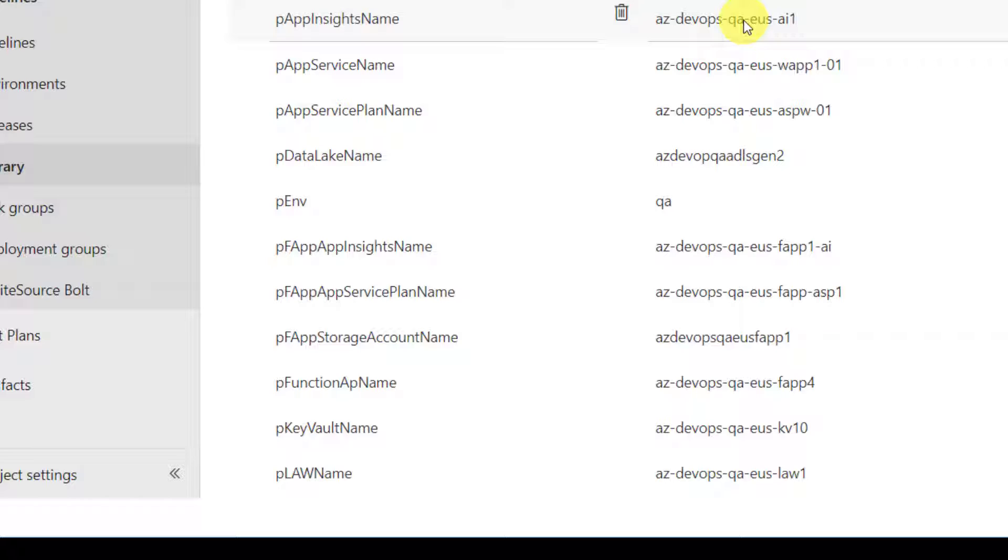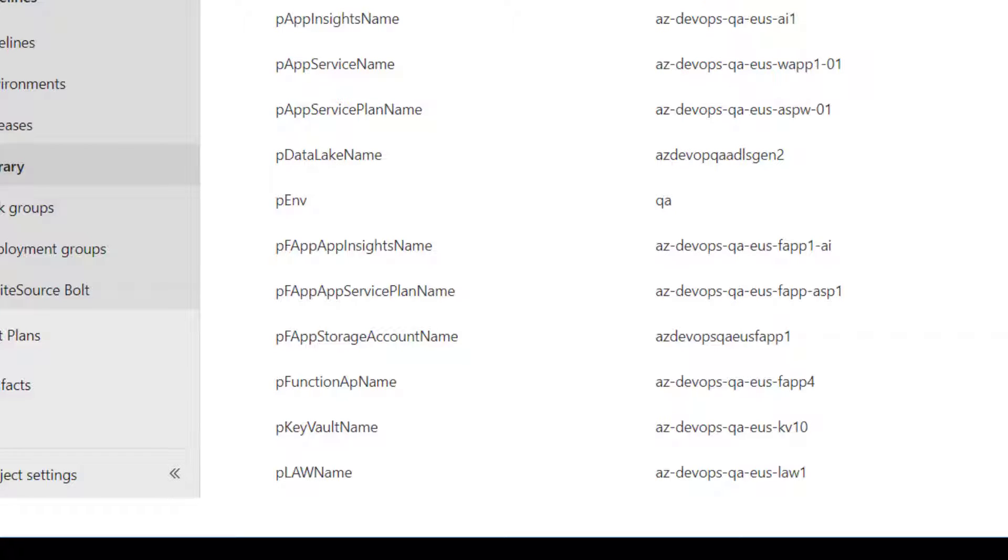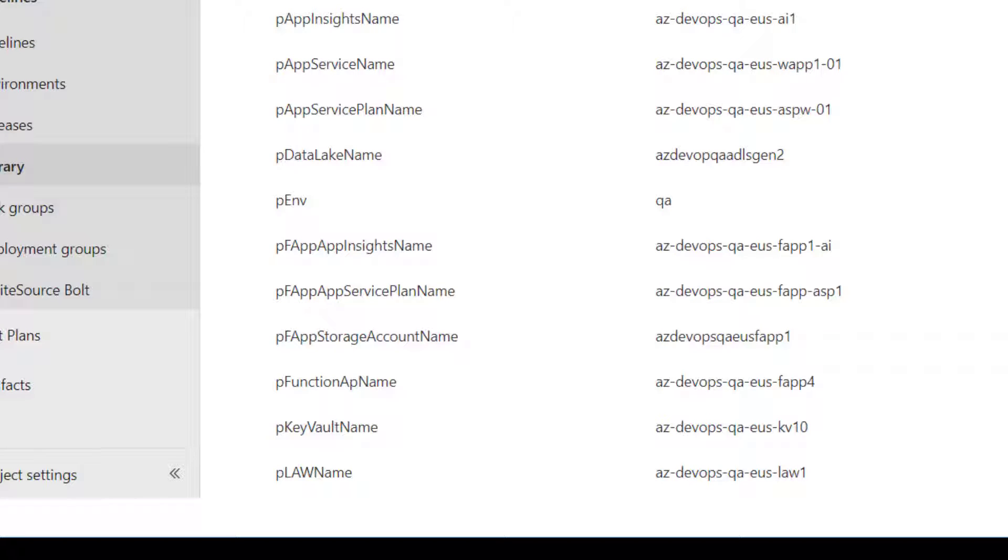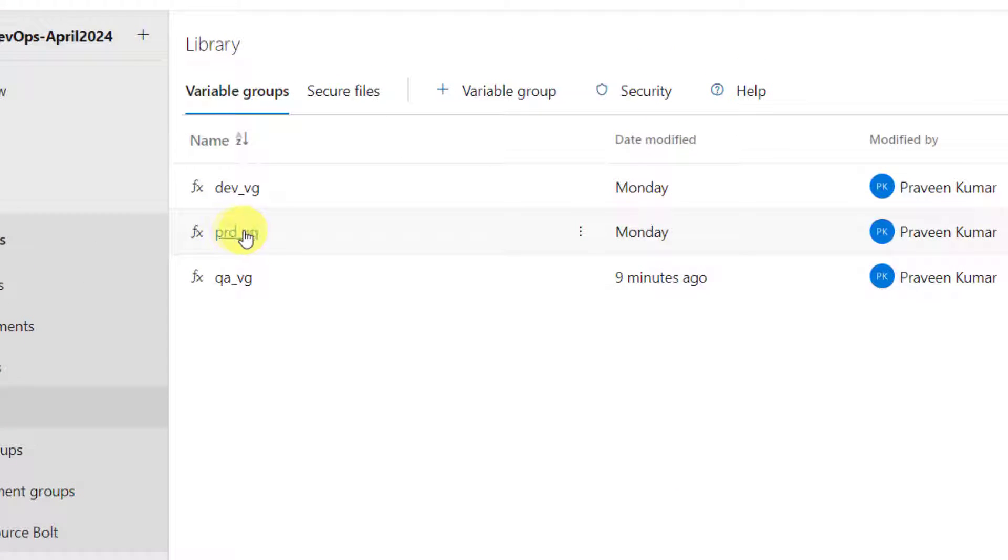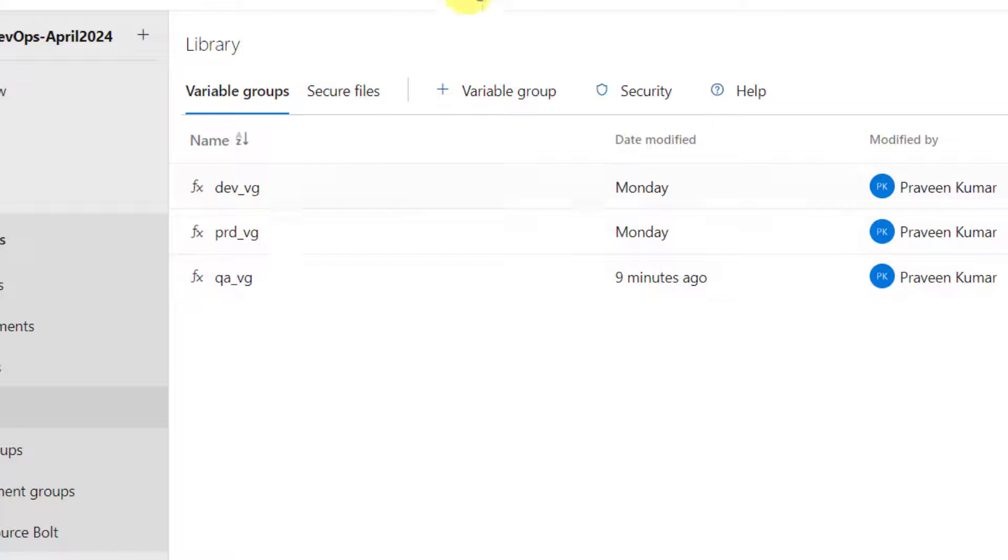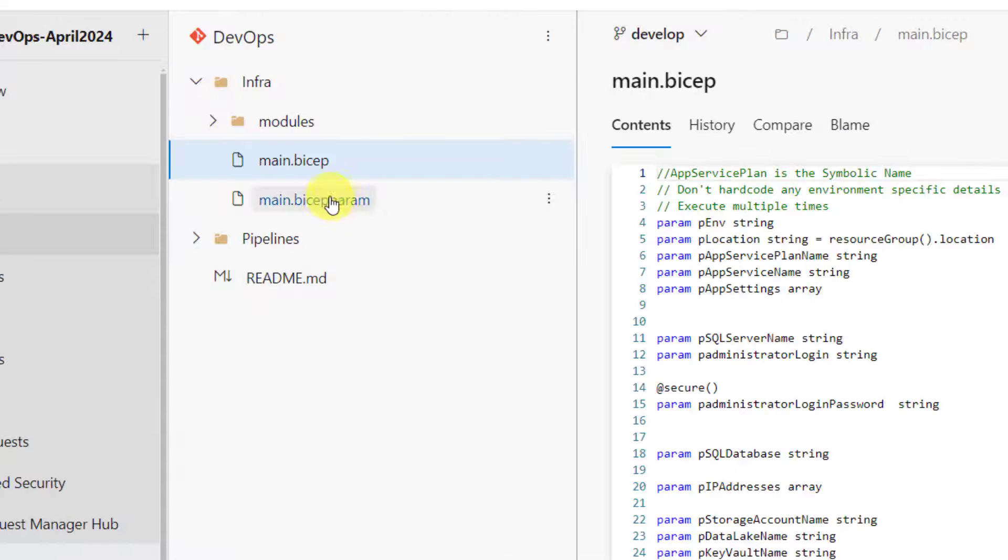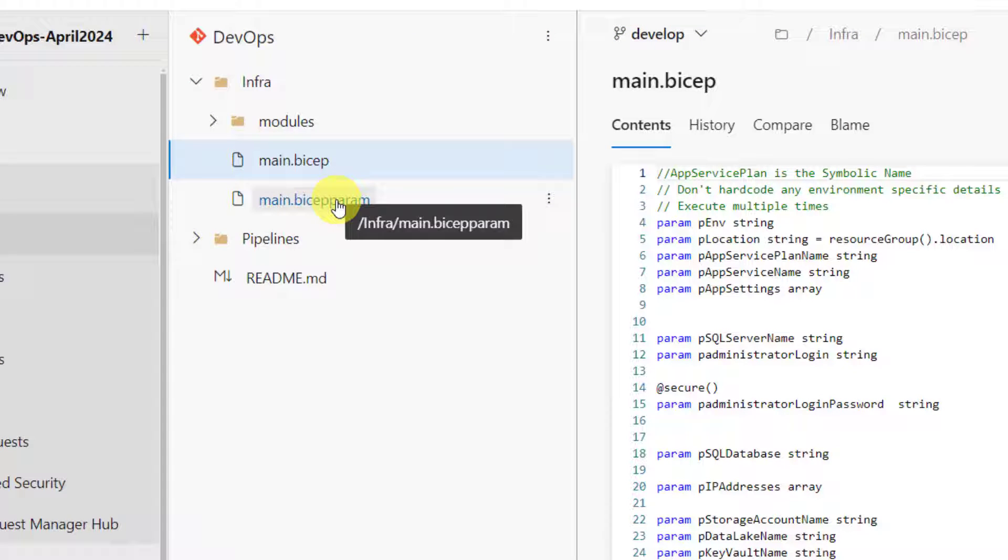Now, whenever we are running pipeline for a specific environment, let's say we run the pipeline for QA environment. Then our pipeline should pick the values from this variable group. And if we run it for production, our bicep pipeline should take the values from PRD underscore VG. So, how do we pass these variables to our main.bicep param? That's the main point.